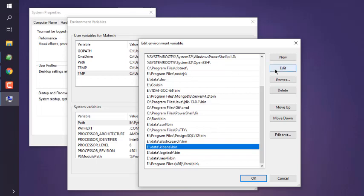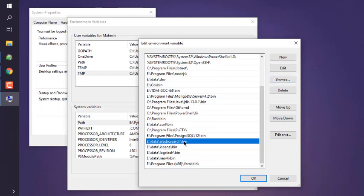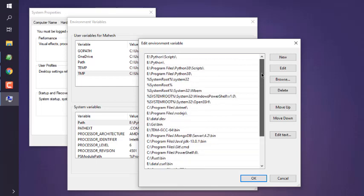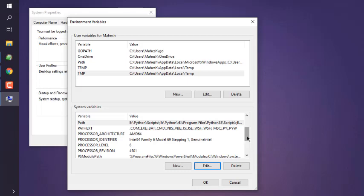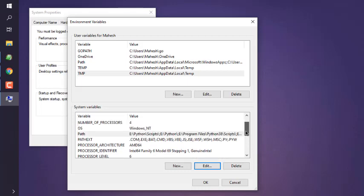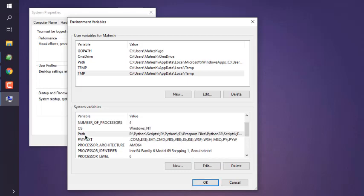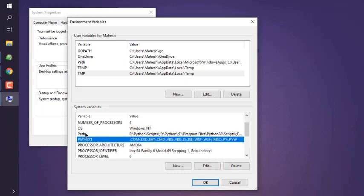Similarly, you can also edit this path if there is anything wrong, or you can browse it and point to that directory. Also, you can remove any particular path that you don't want and also move up and down in the way you want it to load. Simply click on OK after that.